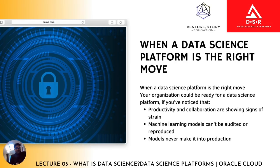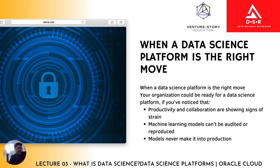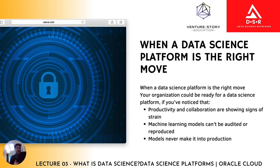When is a data science platform the right thing? You can utilize it when you want to increase productivity and collaboration. If you want machine learning models that can be audited or reproduced, you can utilize a data science platform. If models never make it to production and you're facing that challenge, you can look into a data science platform. If you are a student, you should have knowledge about data science platforms, but you don't need to go into too much detail right now, as we are just beginning Data Science 101, lecture three.